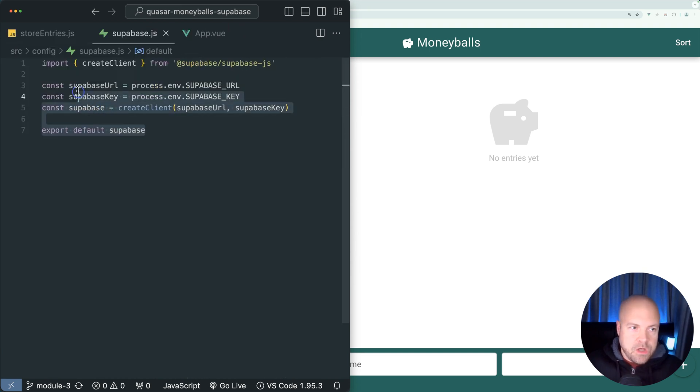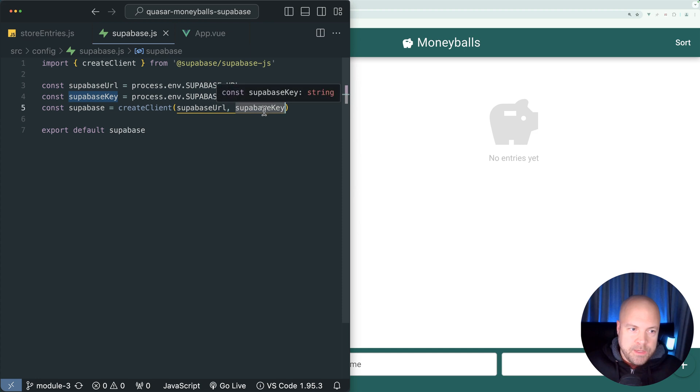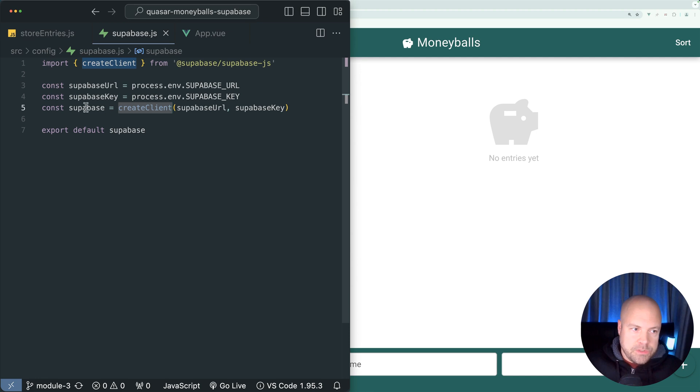We created this config file for Superbase before, which is going to pass our Superbase URL and our Superbase API key to this create client method and assign that to this Superbase constant, which we're exporting.